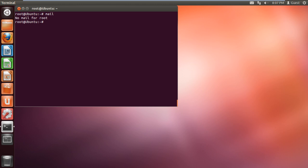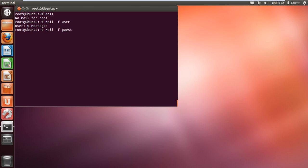What if you want to check the mail of a particular user? For that we will use the minus F flag followed by the name of the user. Similarly you can use the minus F flag to check the emails for the guest accounts even.